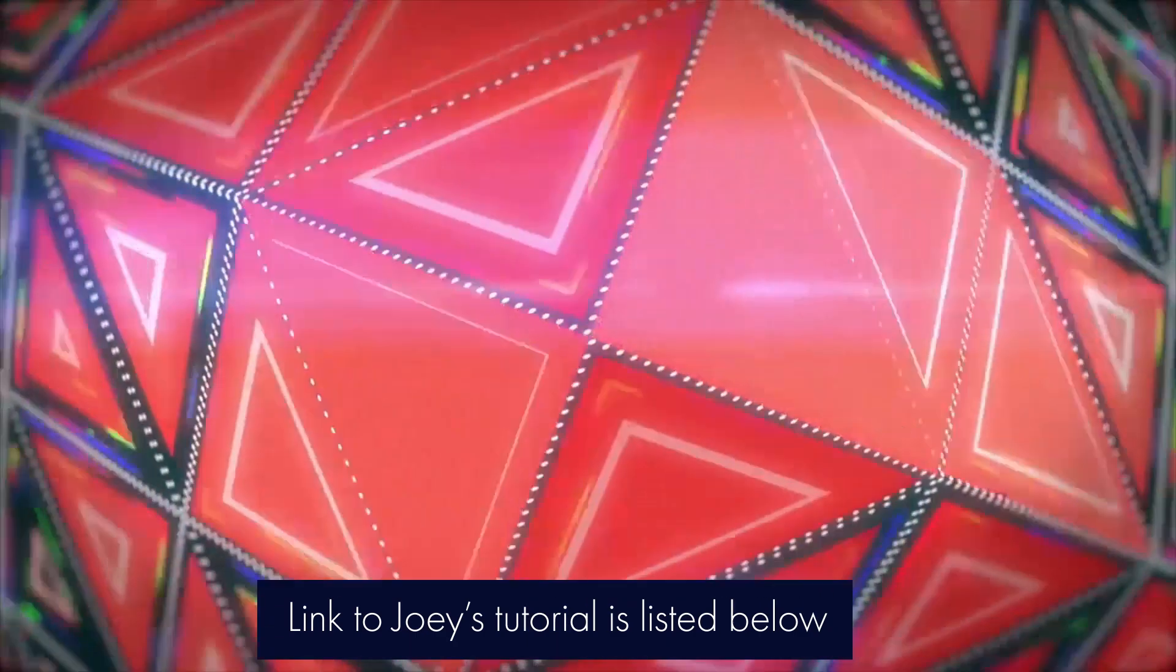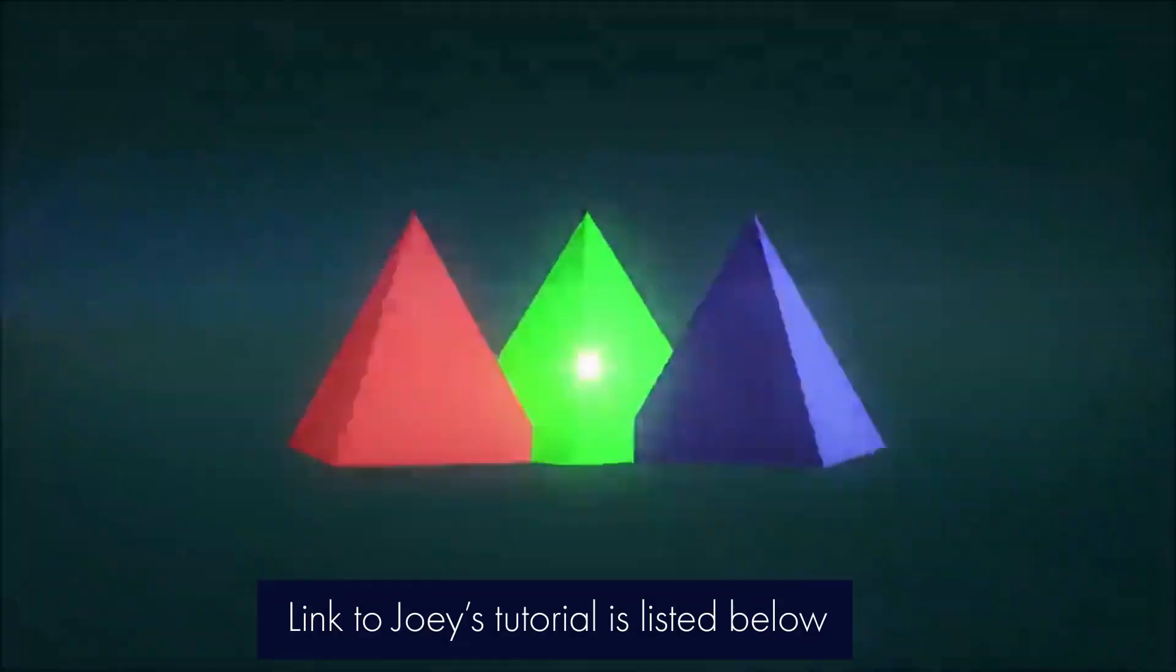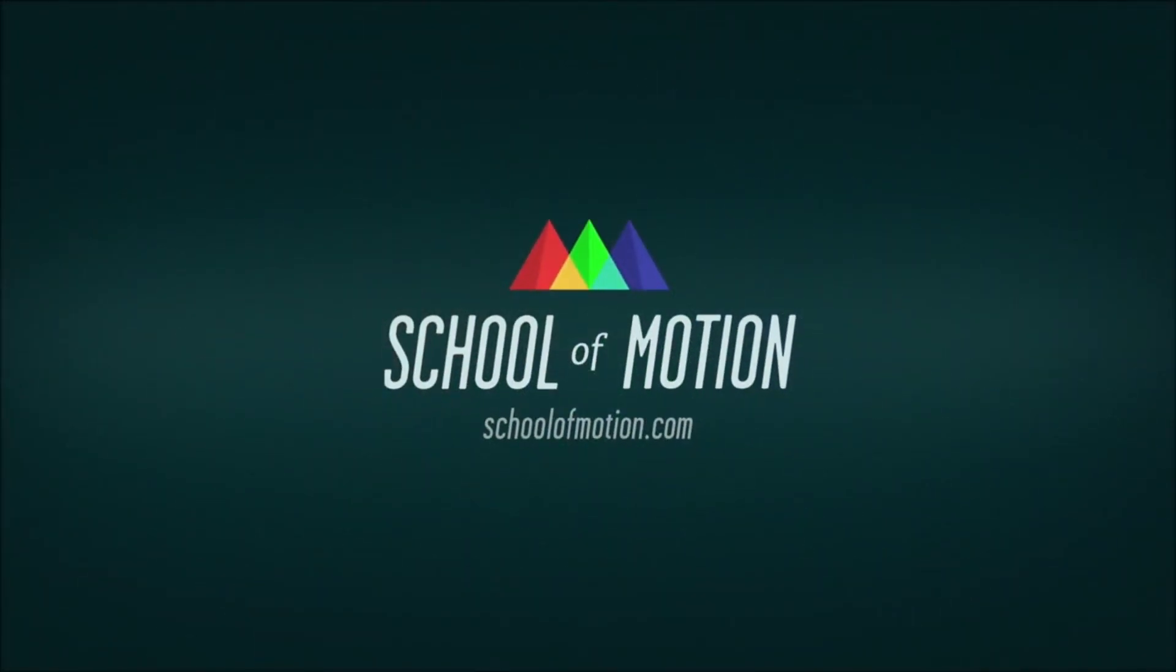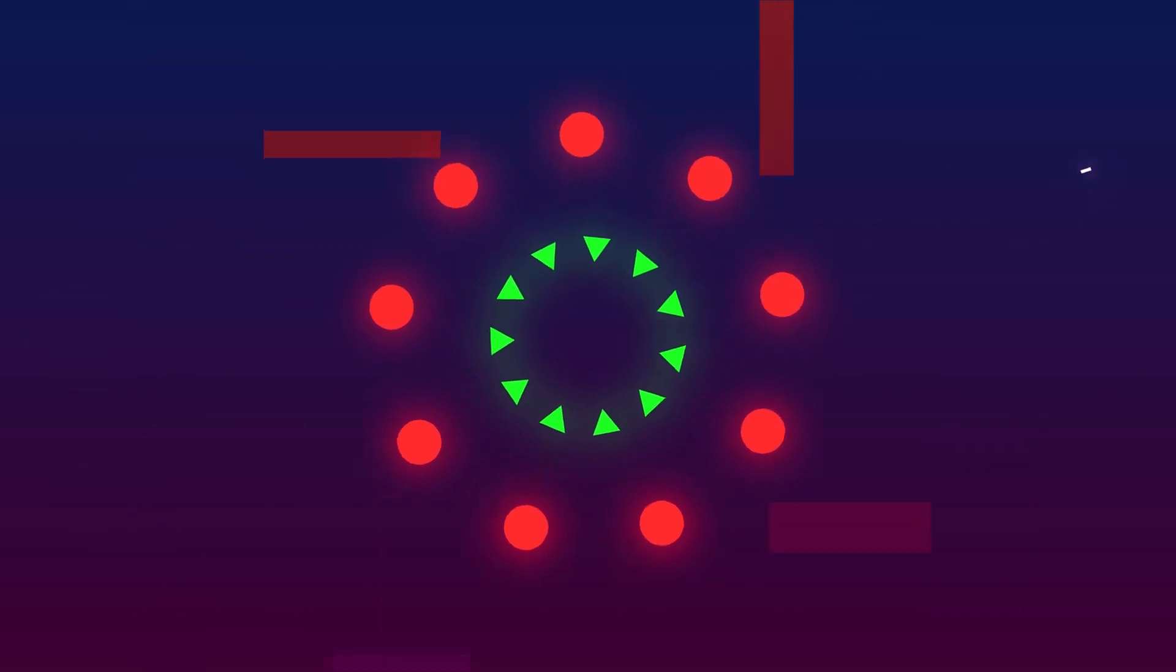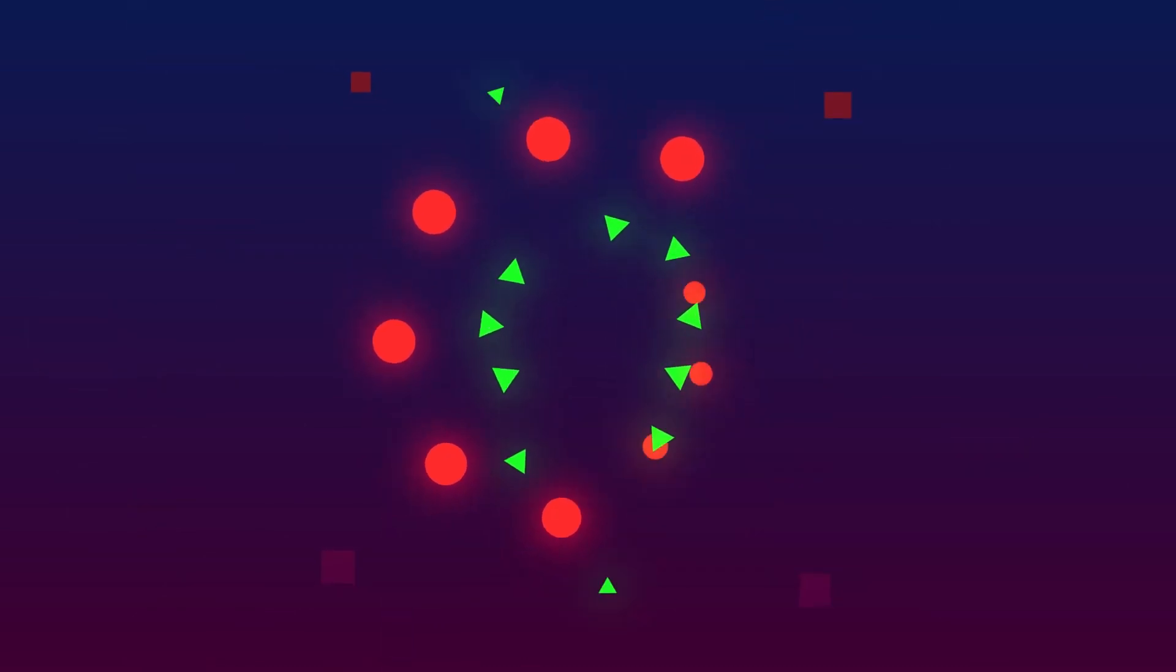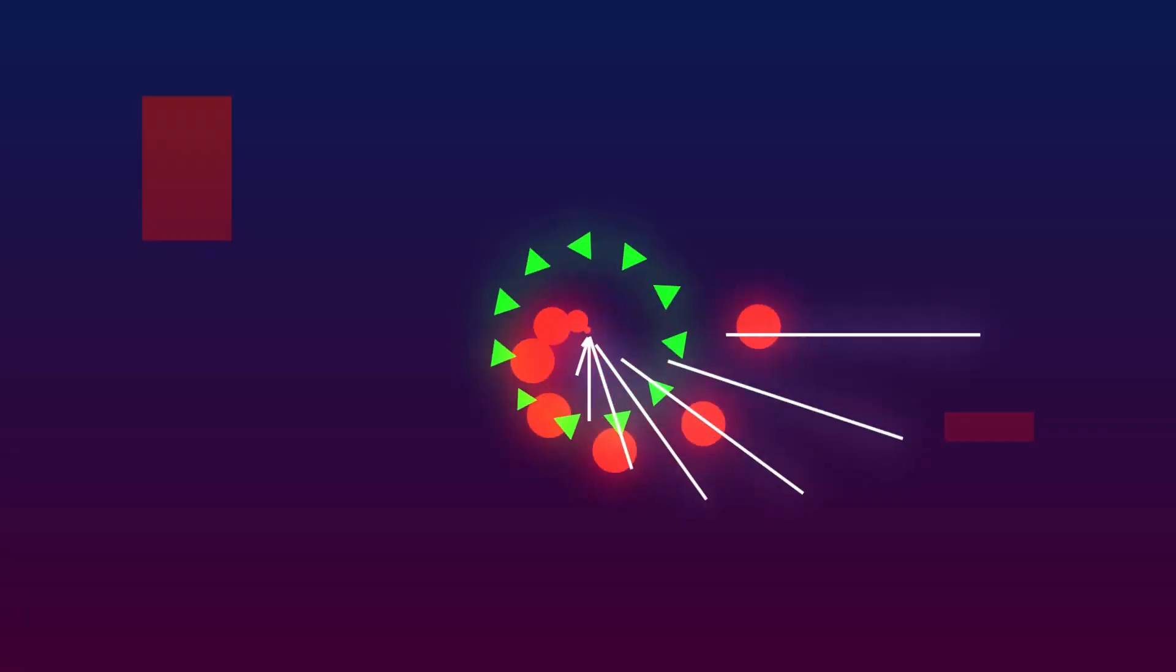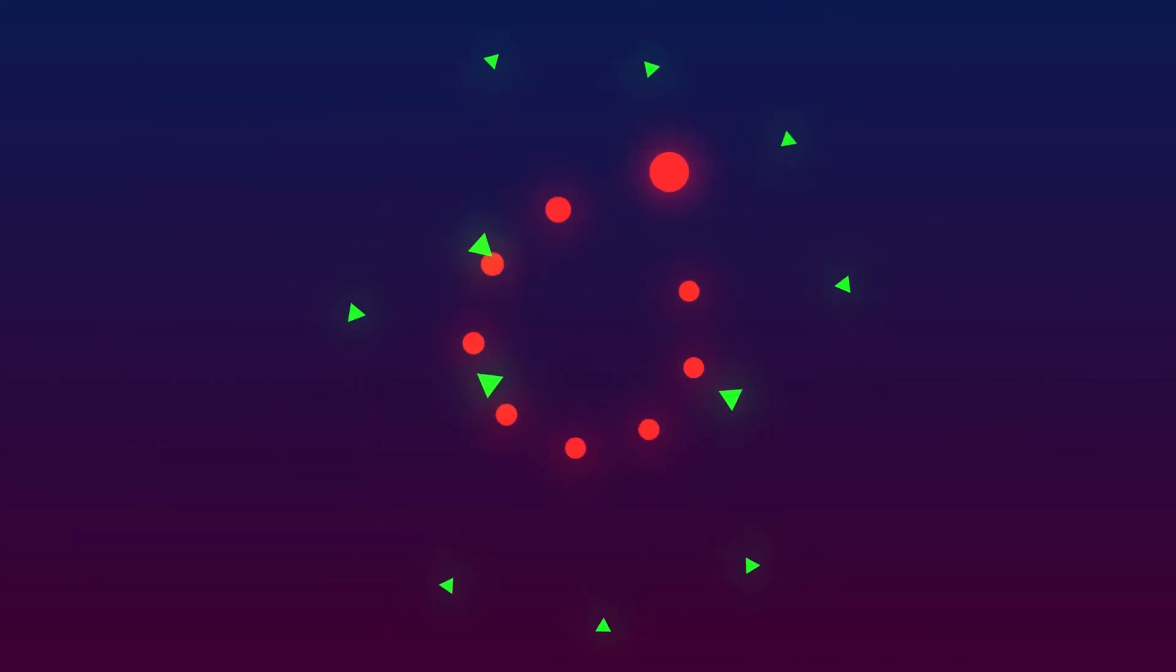There's this tool in Cinema 4D called MoGraph Tools that allows you to do this very easily, to repeat animation and offset them, but these are not present in After Effects, and Joey showed us in that tutorial how to do that in After Effects using Expressions.